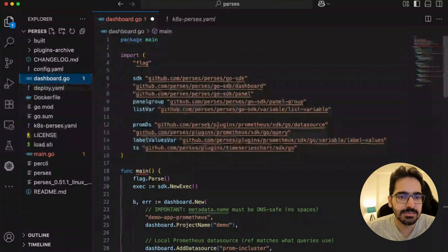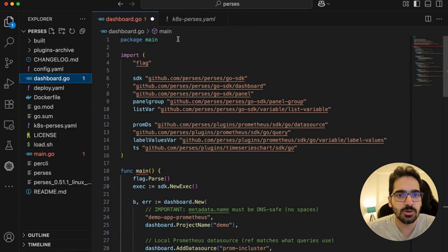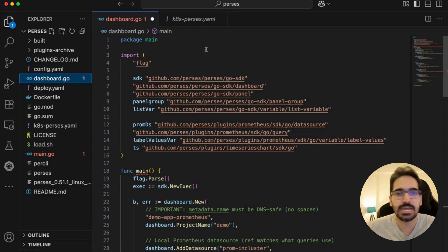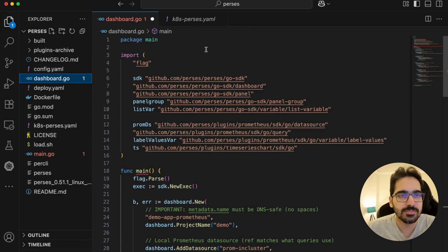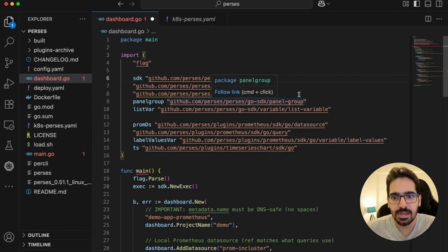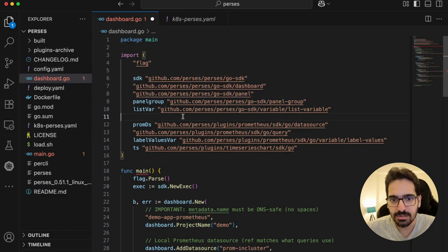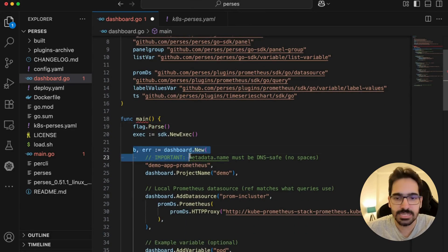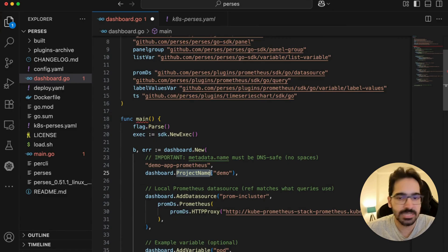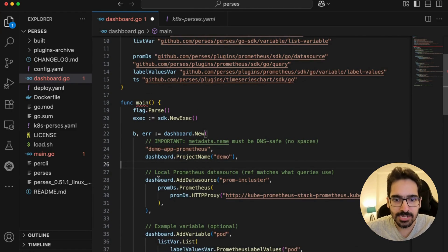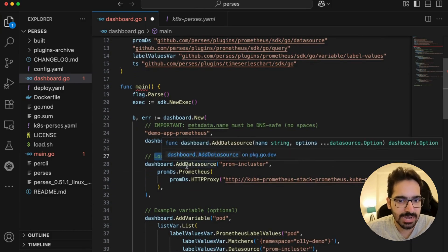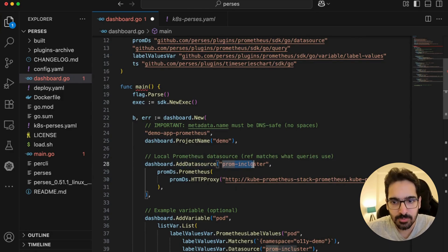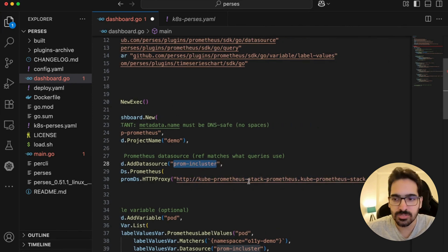dashboard.go is basically a codified version of the dashboard. Yes, you can do dashboard as code—this is the main USP for Perses. Here we're using the Perses Go SDK with the dashboard and panel, and we have the Prometheus plugin. In this we're creating a new dashboard with project name, making sure it belongs to the project name 'demo'. Now we're saying the local Prometheus data source that it has to add this dashboard to is 'prom-in-cluster', and then point to the Prometheus service.